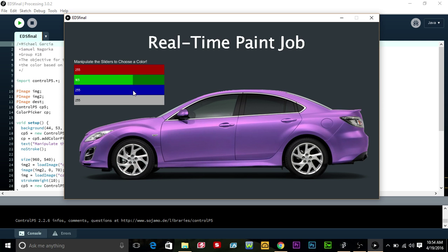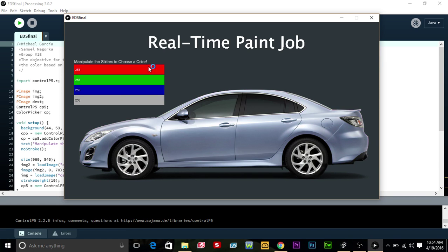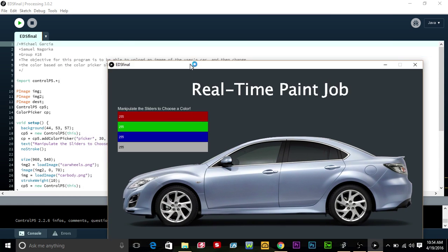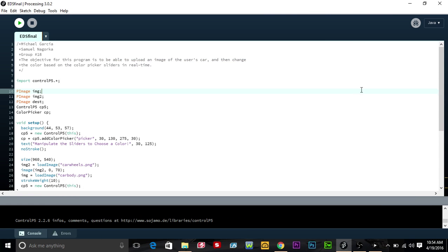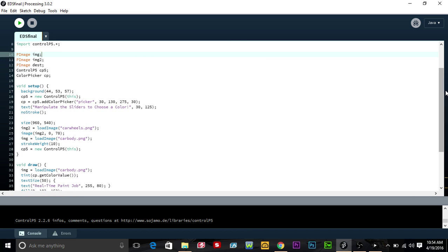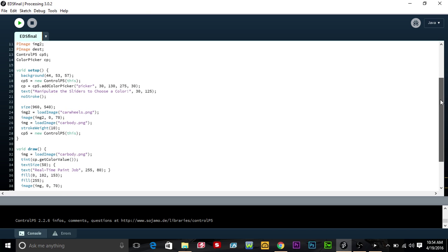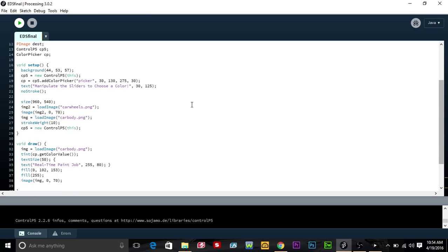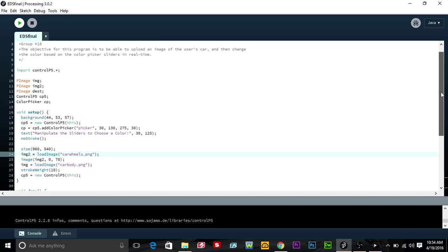We can just manipulate the color of this car. We're using our mouse as input and it's from pimage. Here's the code right here. Basically you just import a new image if you wanted to. You can import the body or whatever, and we have the wheels imported as well so those aren't changed by our tint.